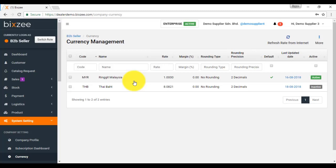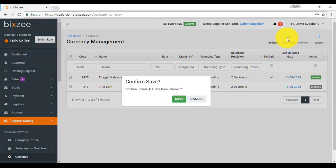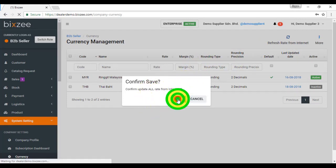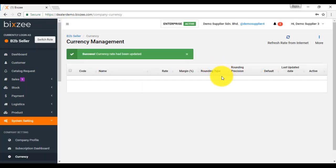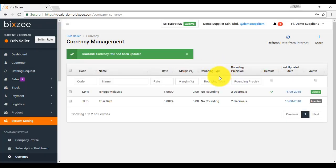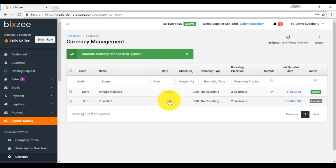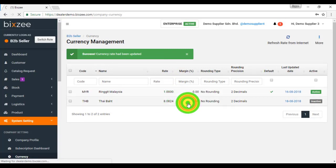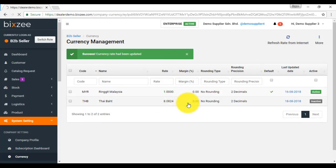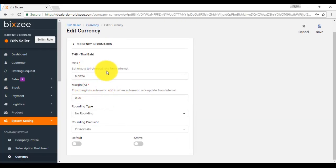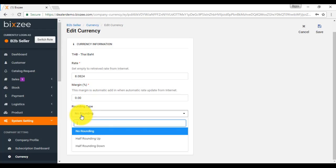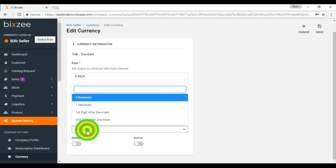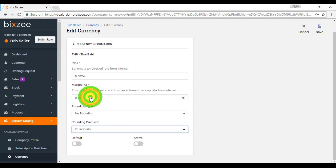Basically, you need to refresh the rate from the internet over here. Just click on this button, then you can update all the rates from the internet. If you do not satisfy with the rate from the internet, then you can manually go to the currency, click on it, click edit, and update to the rate accordingly. Do remember you can always select whether you want to round up or round down, or you want to change the decimal point. If you are okay with it, then click save.